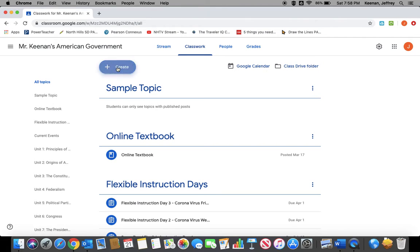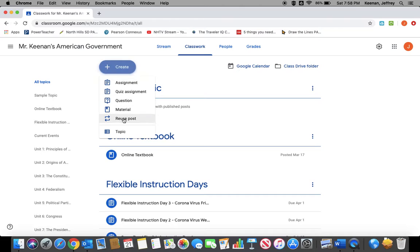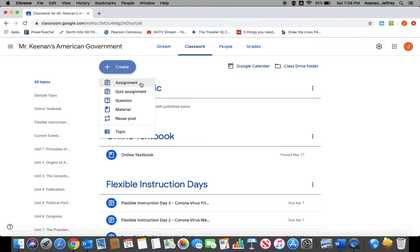Always going to use the Create button, and you have a couple different options. You can add an assignment, which is usually something that you want the kids to edit or where they're going to create a product and then submit it to you for grading.